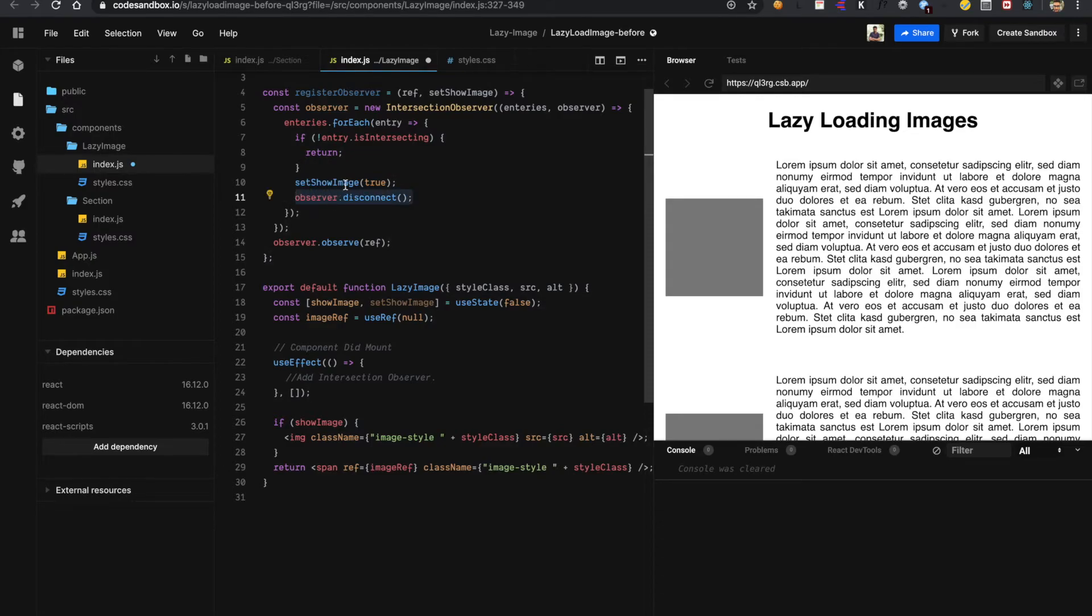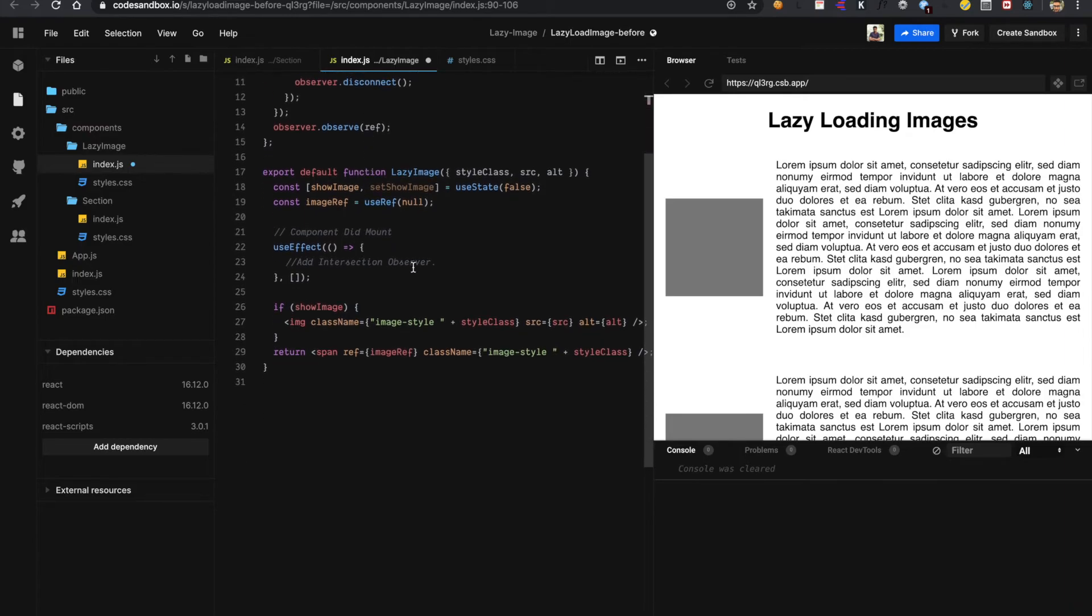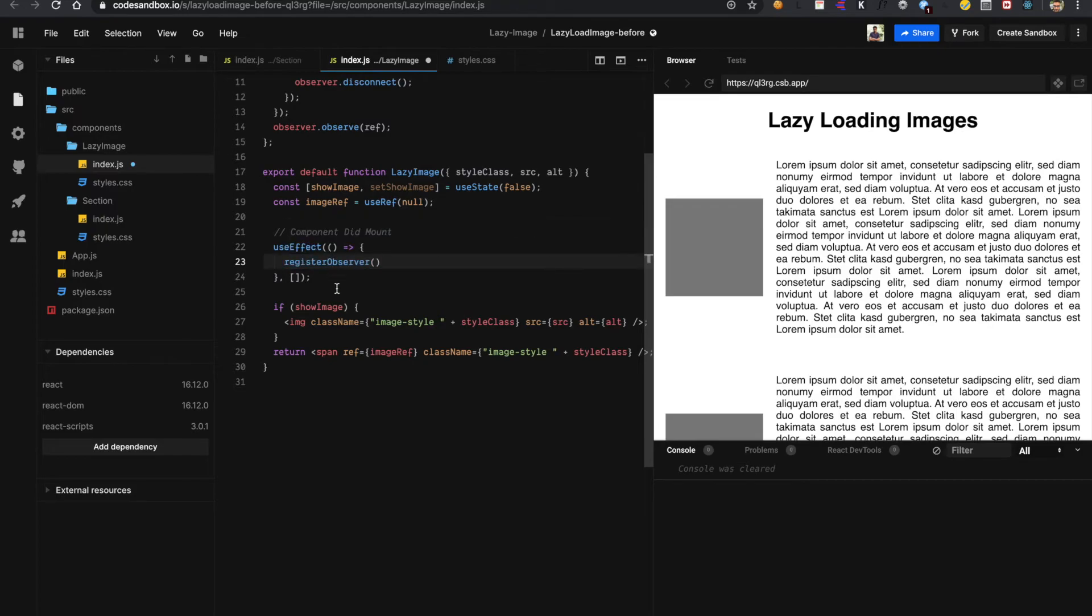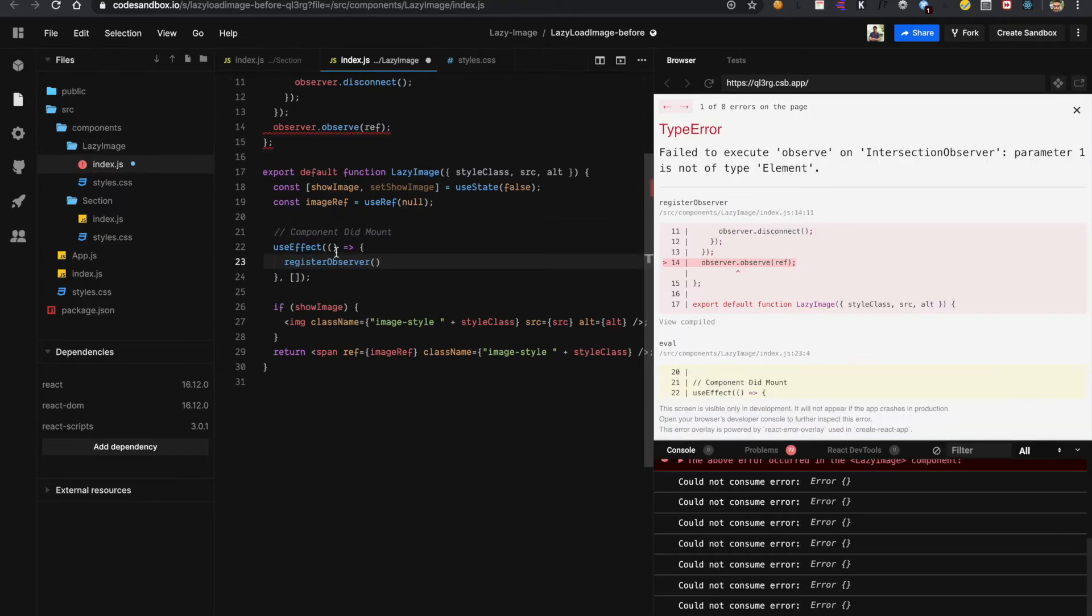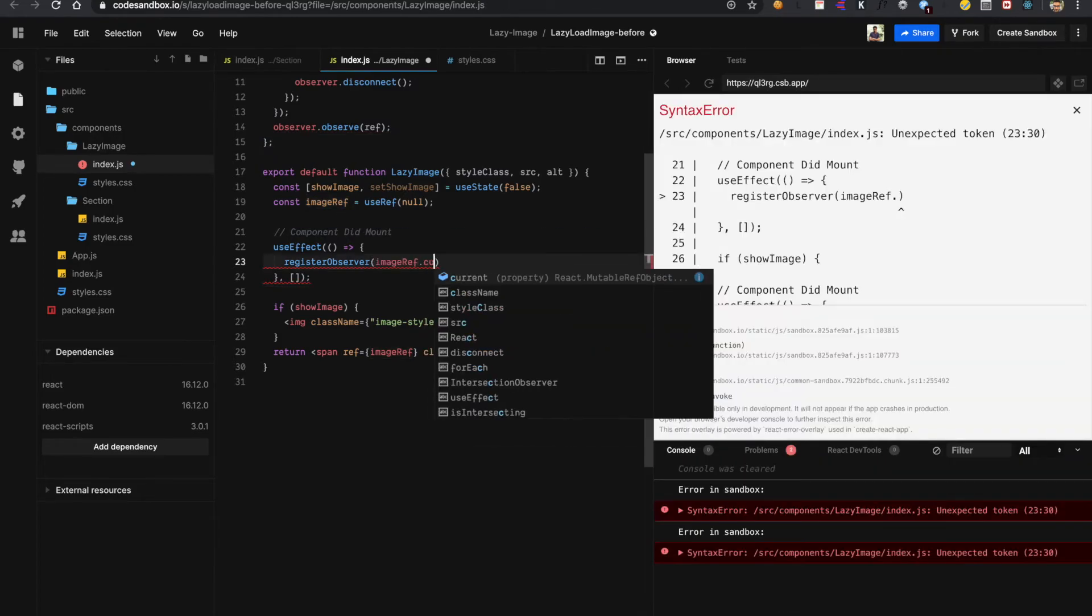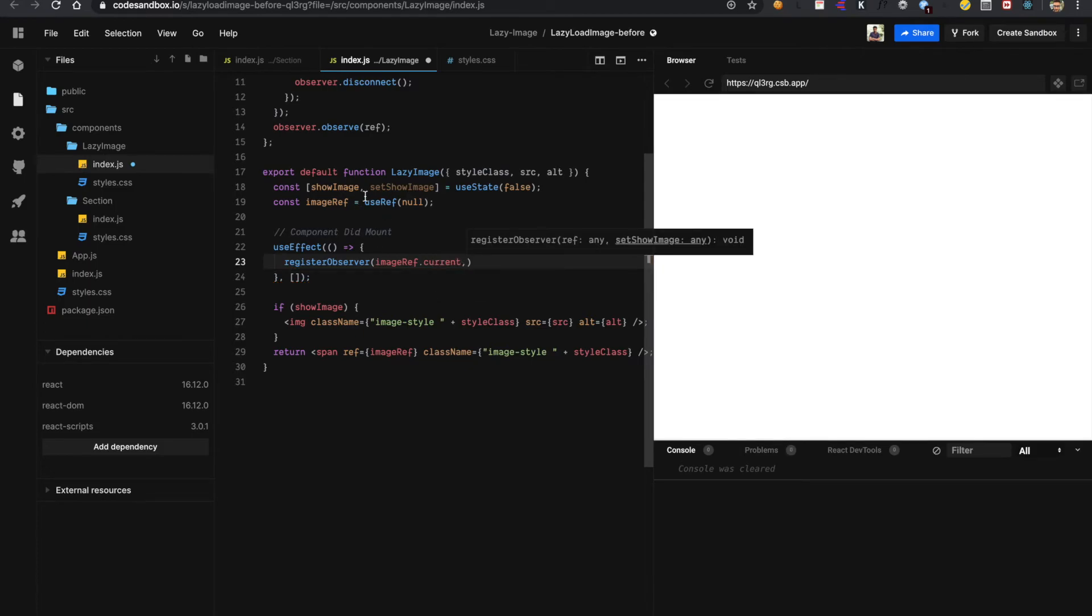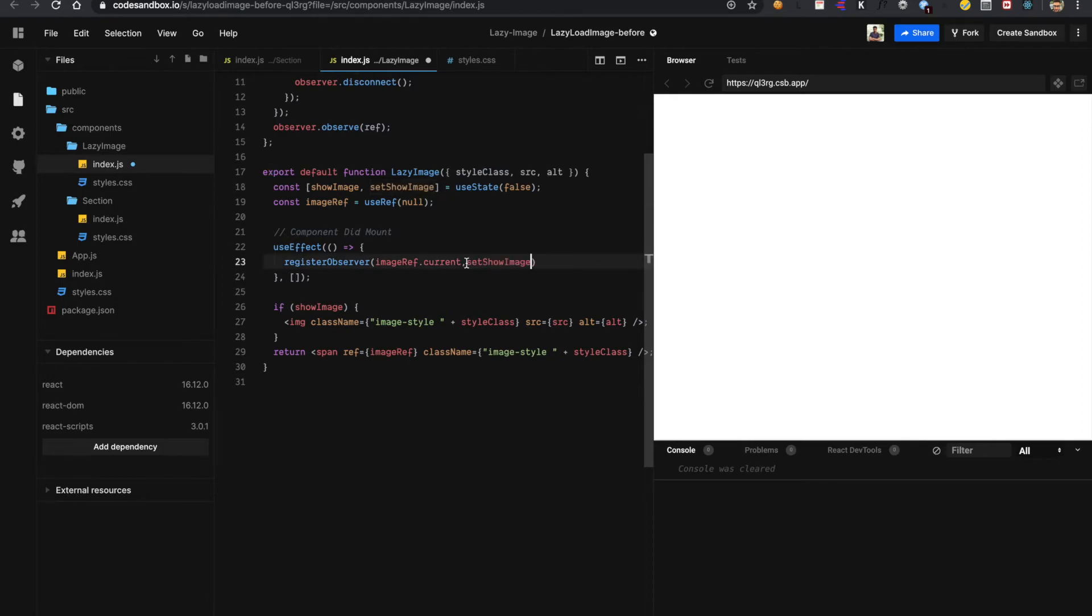Now the only part left is to use this observer. Now we have to use this observer from here. It will be needing two parameters. One is this image ref. So in React we get this from this current and we also need our callback function to change the state of image.